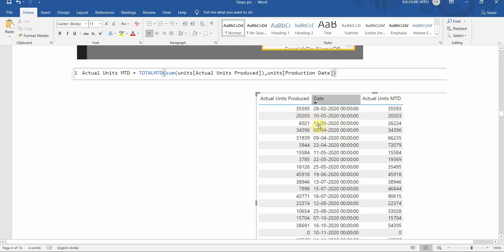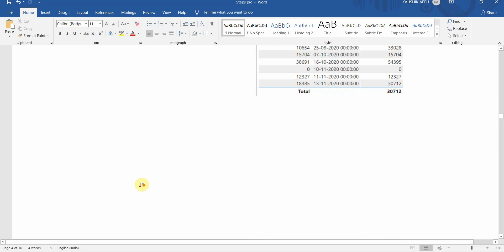For March, we have two records, so the 11th of March shows a sum of the 10th and 11th — that is 26,224. For April we have three records: 34k, 31k, and 58k, which sum up to approximately 72k. Our actual units MTD is created; we'll go and create the planned MTD also.